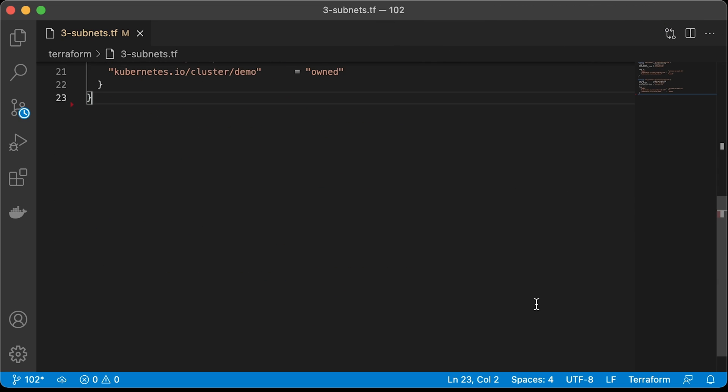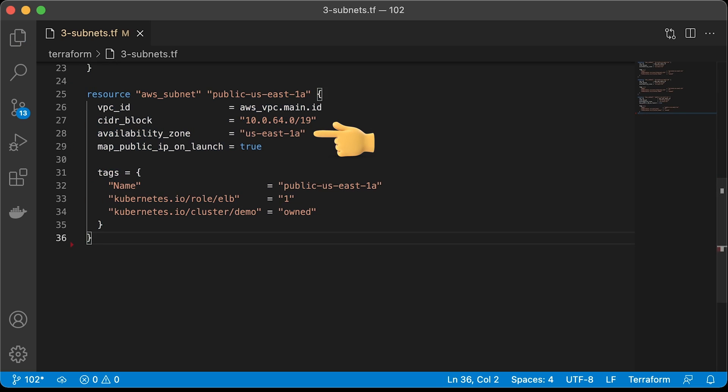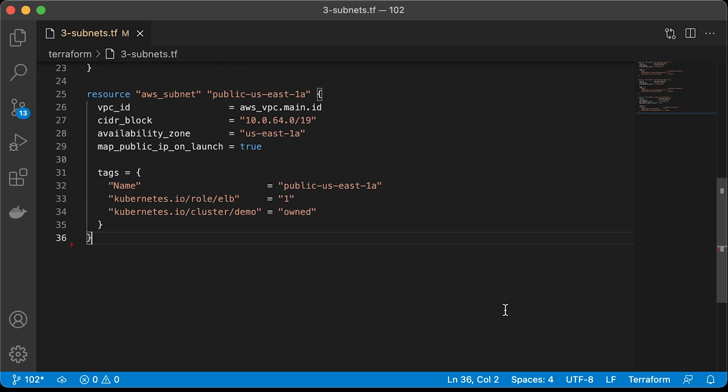The third subnet is public. For this one, we will use 1A zone and map public IP on launch is equal to true, only needed if you want to create public Kubernetes instance groups. Each Kubernetes worker will get a public IP, which is usually not needed. Most of the time, you would use private subnets for instance groups and create public load balancers in public subnets.